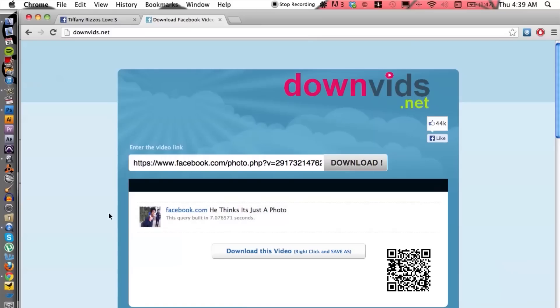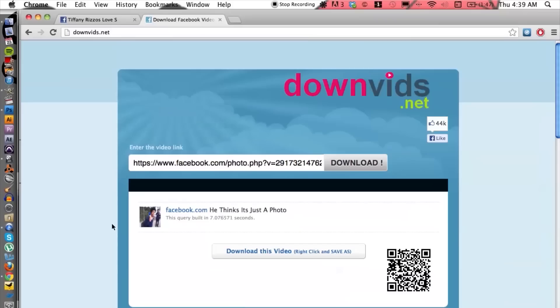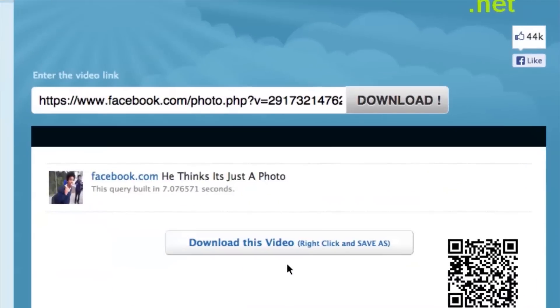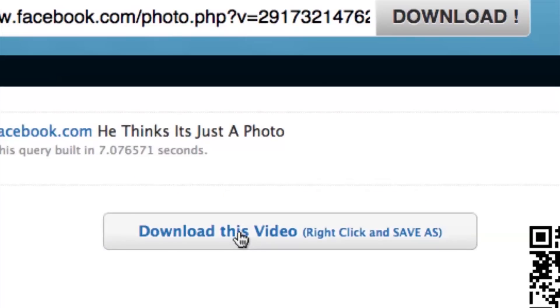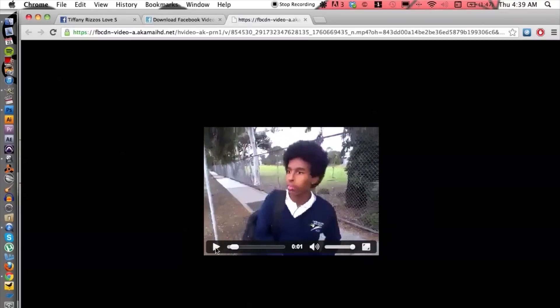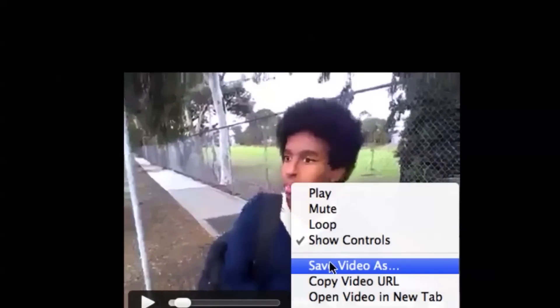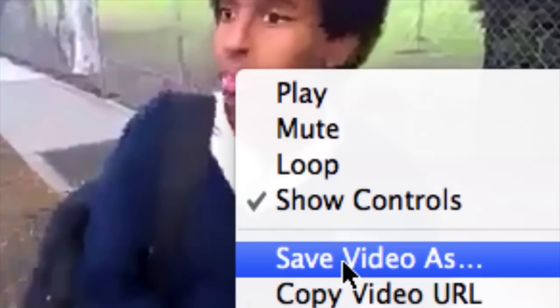Okay so looks like it has downloaded. All I have to do is click on this link here, download this video and then right click and save as. Let's right click, save video as.